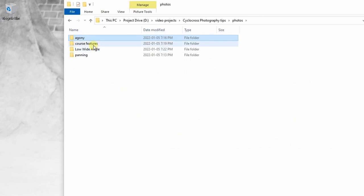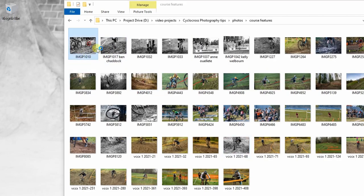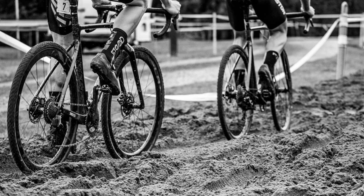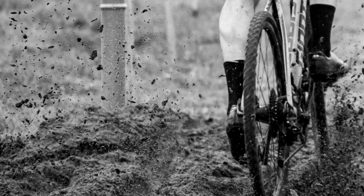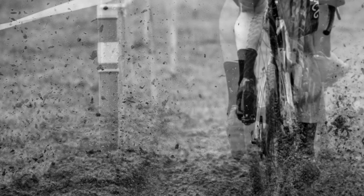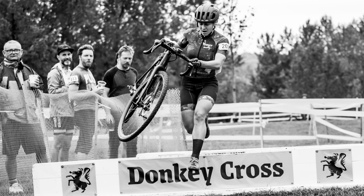Moving on to course features — I try to capture the mud, the sand, and the course itself to show people the drama of cyclocross racing. Get close with a high shutter speed to get that sand spraying up — it really accentuates the course features. I think I've got one of these up on my Etsy shop. It's a good shot — done a few years ago.